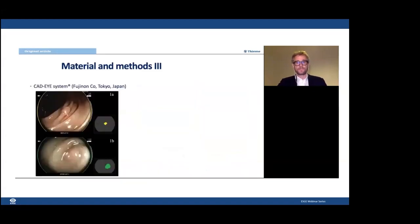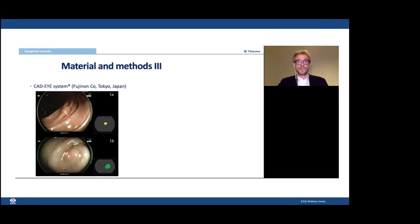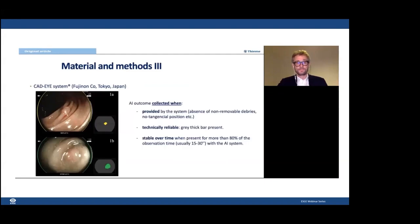This is the system we used for polyp characterization. It uses a color code: when the dot in the heat map is yellow, the polyp is characterized as an adenoma; when the dot is green, the AI classifies it as a non-adenoma. The outcome was recorded only when provided by the system under technically reliable and stable conditions.